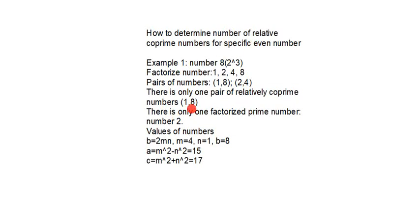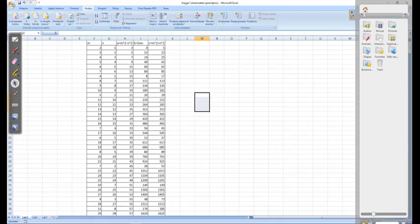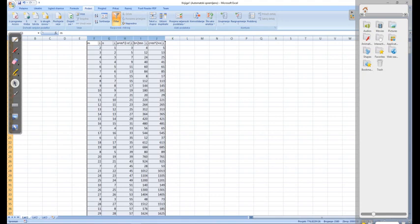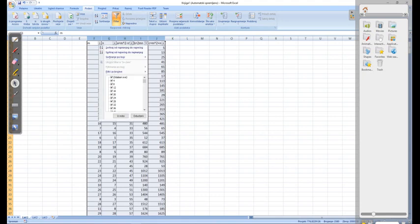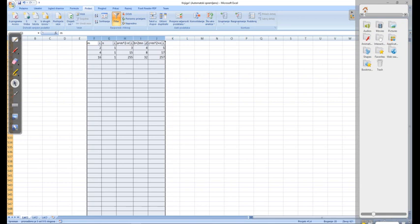If we take into consideration, for example, number 8, there is only one pair of relative coprime numbers. As you can see right here in the demonstration, there is only one relative coprime number pair.